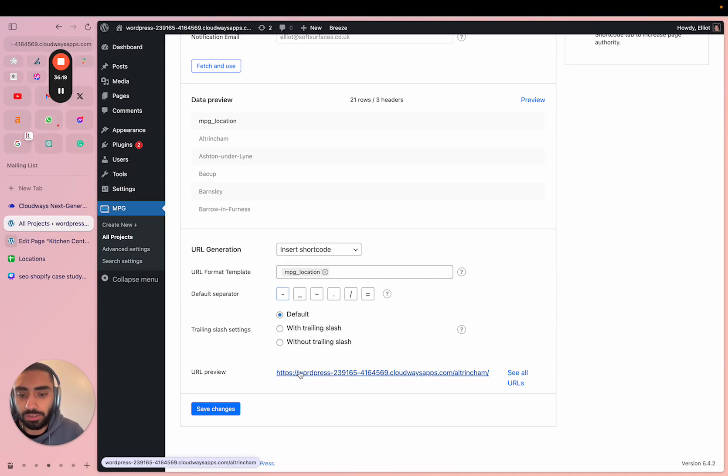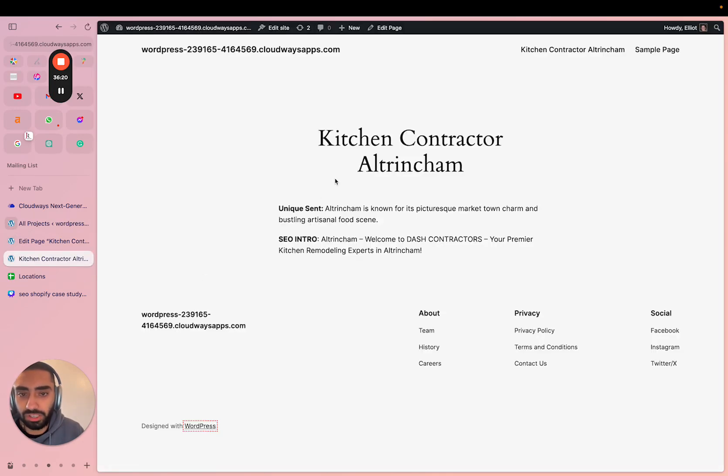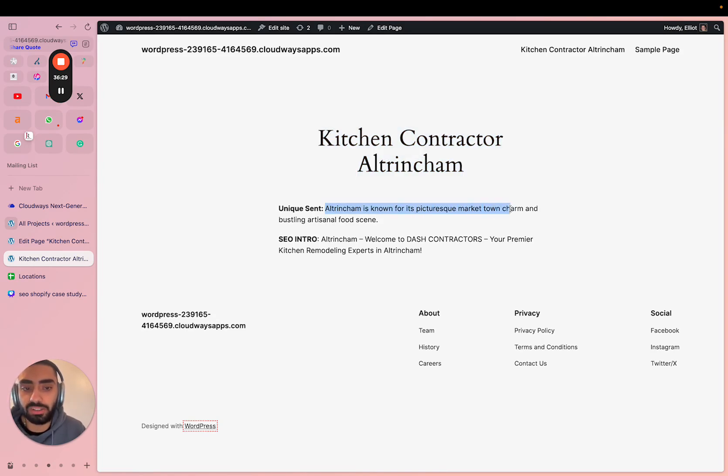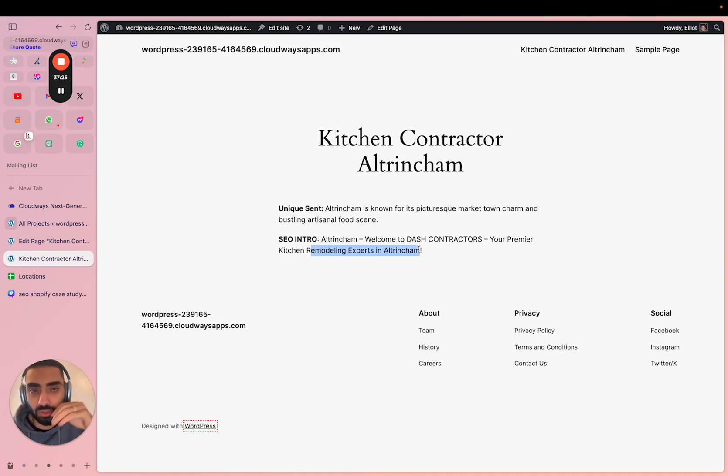Now if we were to actually go to the Altrincham page, as you can see: kitchen contractor Altrincham, unique sentence - Altrincham is known for its picturesque market town charm and bustling artisanal food, and the SEO intro - welcome to Dash Contractors your premier kitchen remodeling experts.